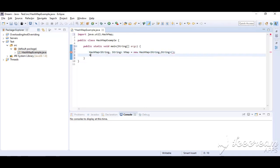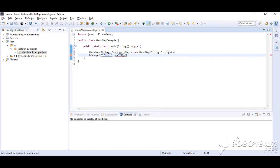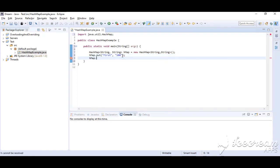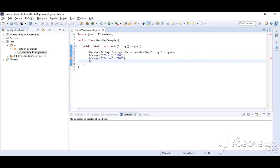Let's put the first element: 'first' as key and 100 as value. Second element: 'second' as key and 200 as value. Third element: 'third' as key and 300 as value. Now let's print the map before iterating over it.